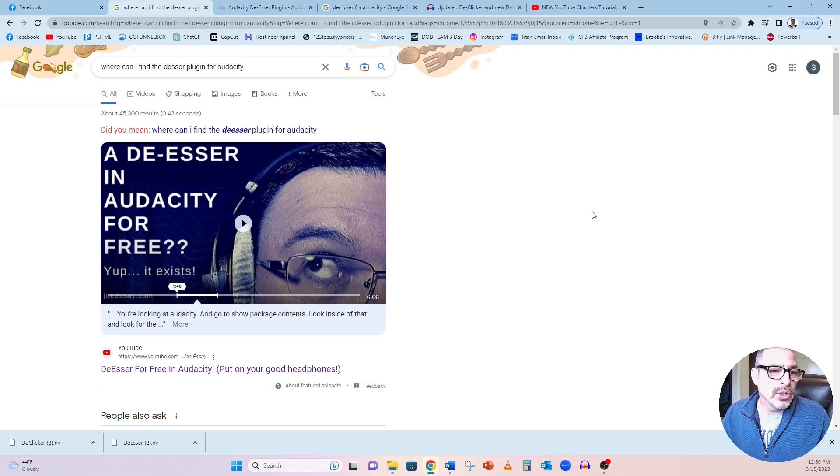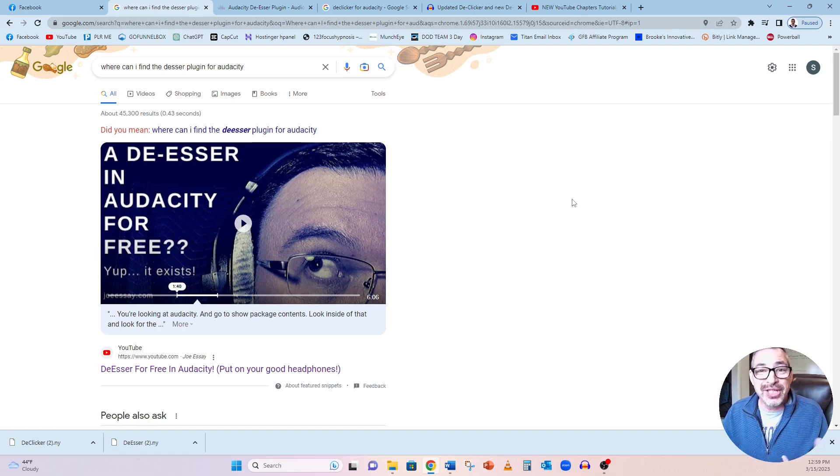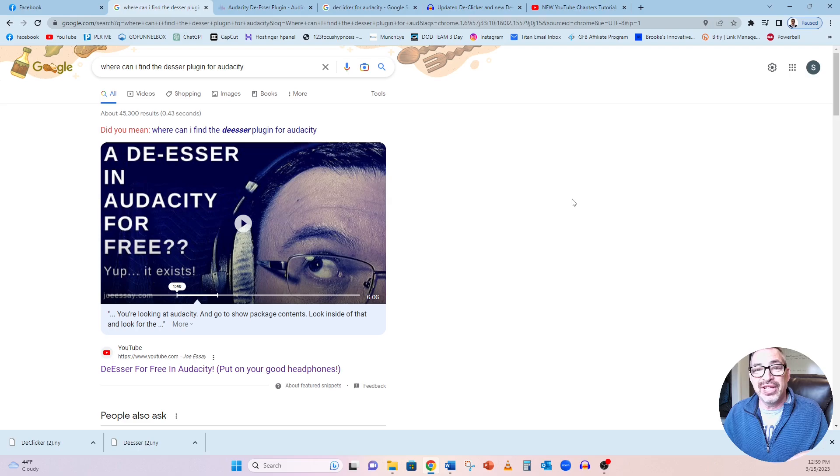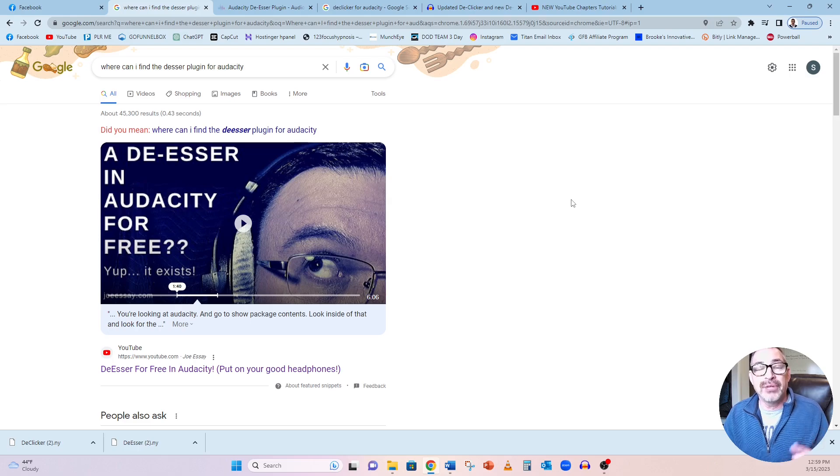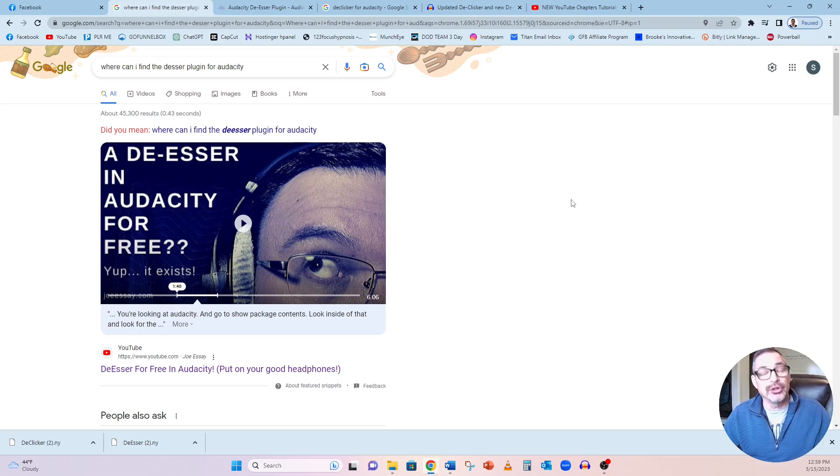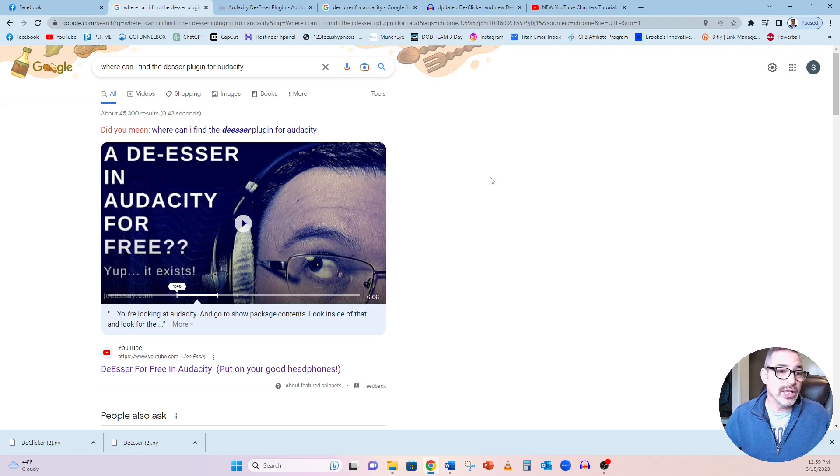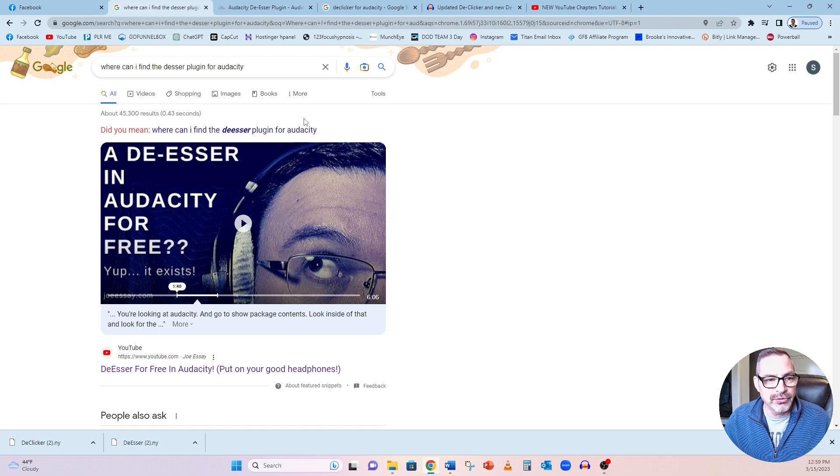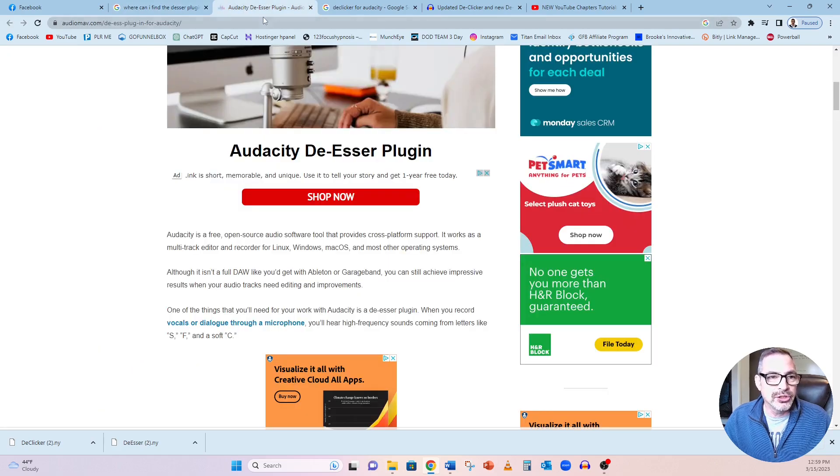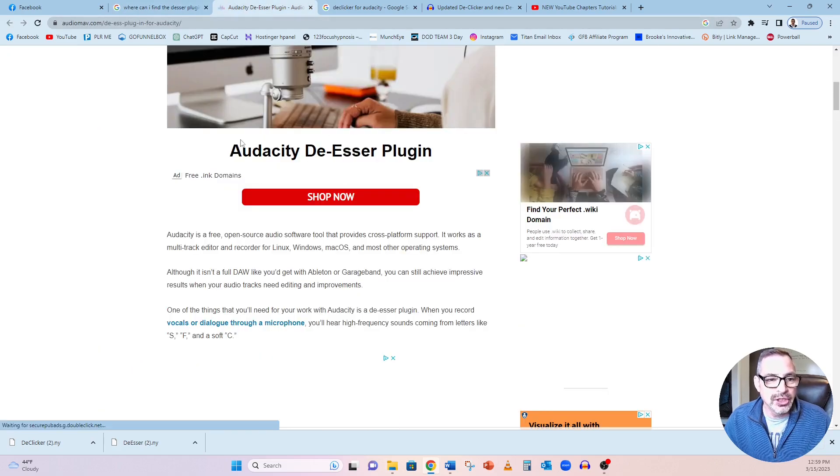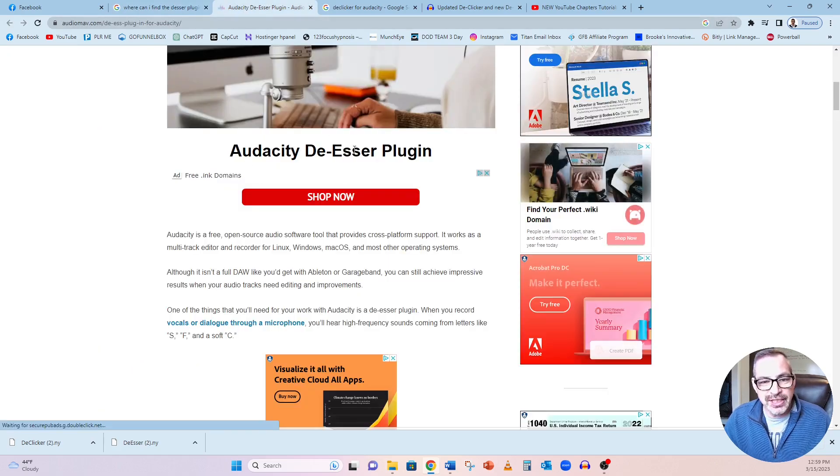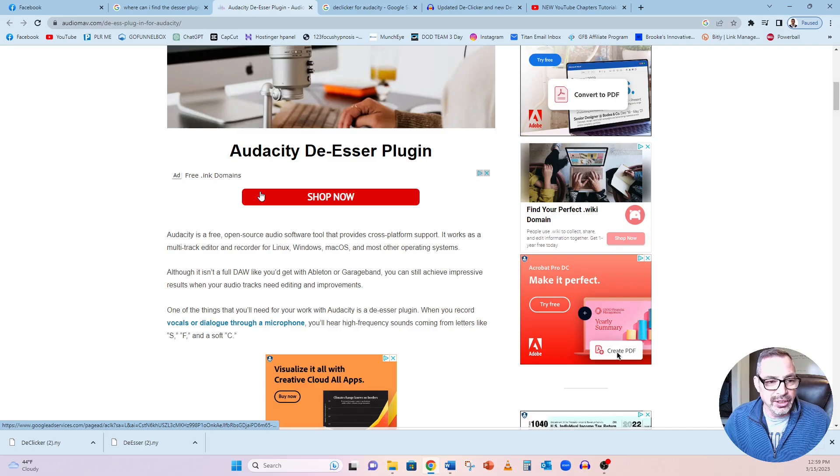What I did was the sites where I would typically download when I was downloading Audacity to find my De-Esser and De-Clicker plugins are no longer there. Great. So I just typed in, where can I find a De-Esser plugin for Audacity? Well, the first place it took me was Audacity De-Esser plugin.